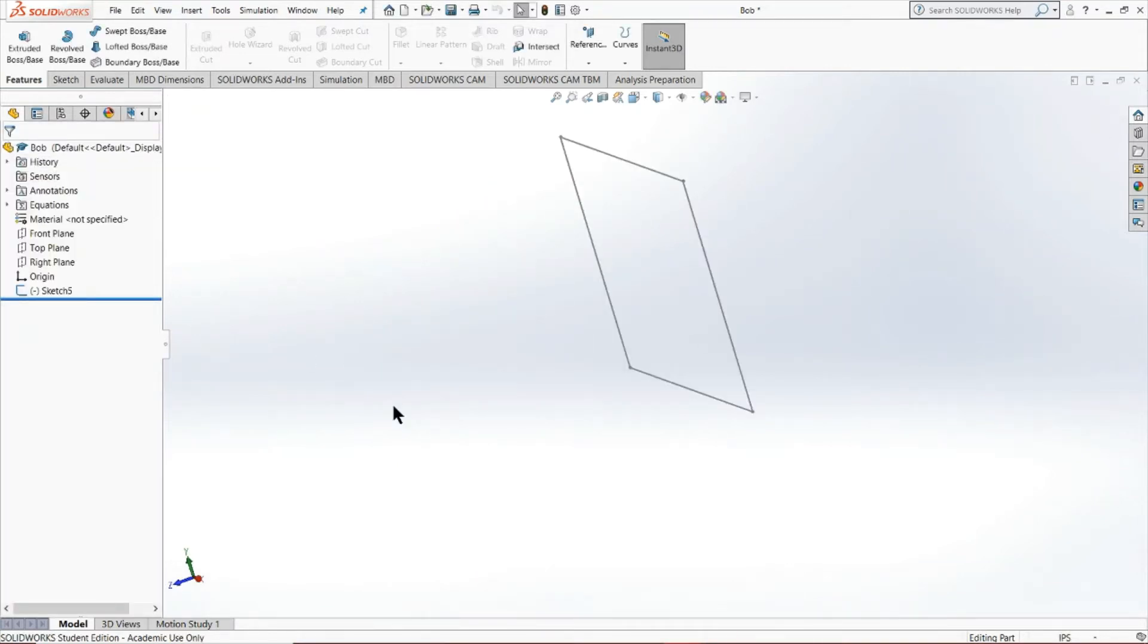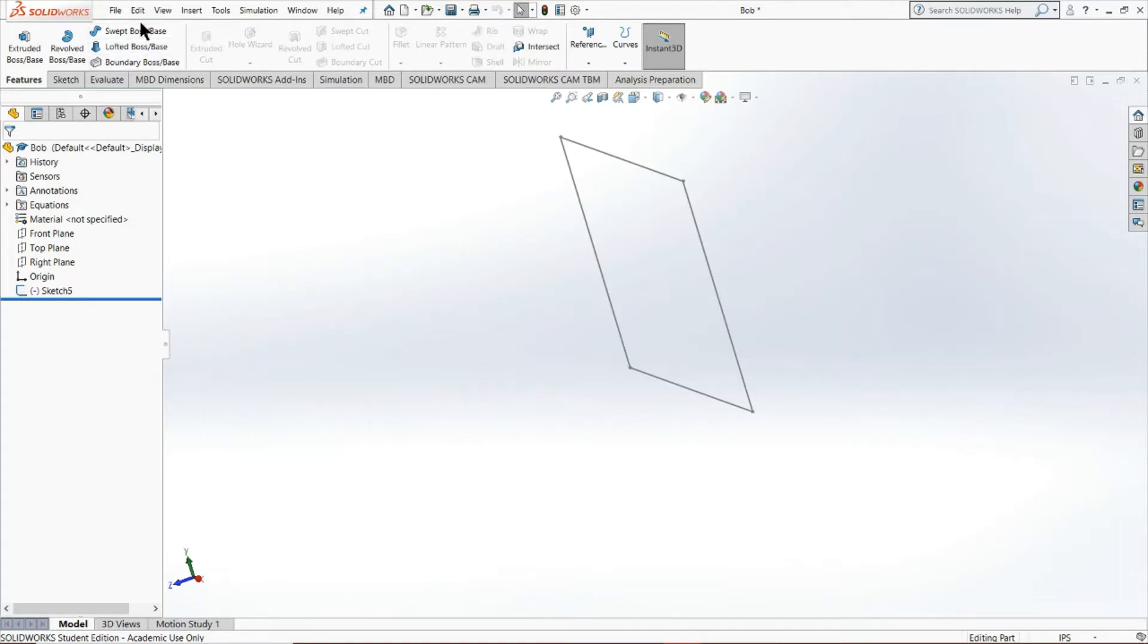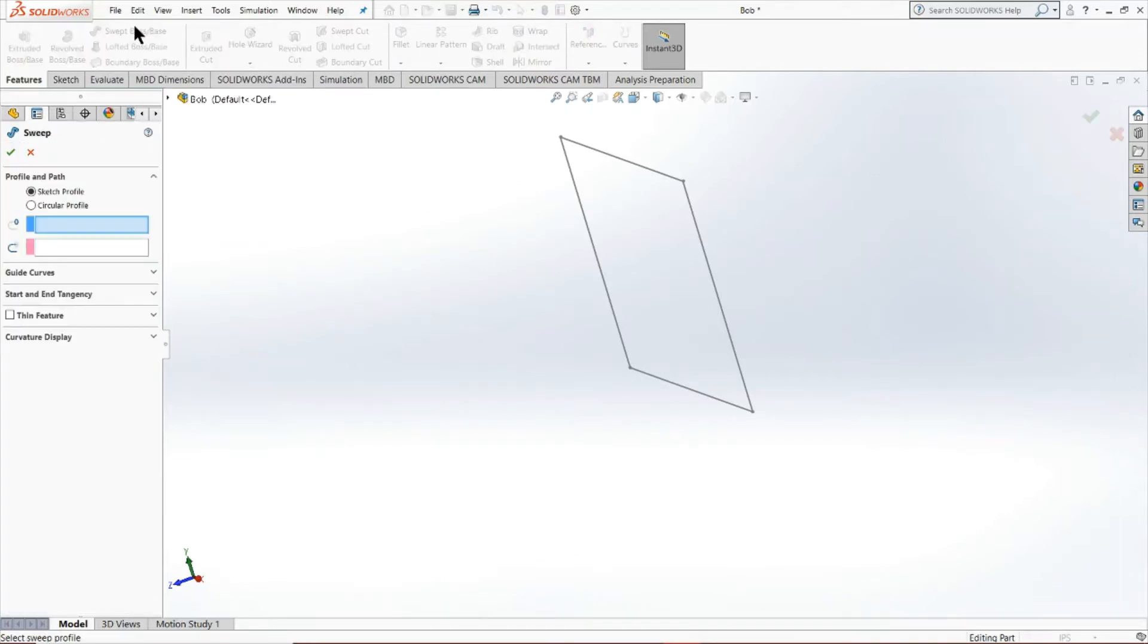Now, tools of extrusion and revolution are pretty cool. But you may be asking, how do we get more complex shapes? Well, I'll show you.